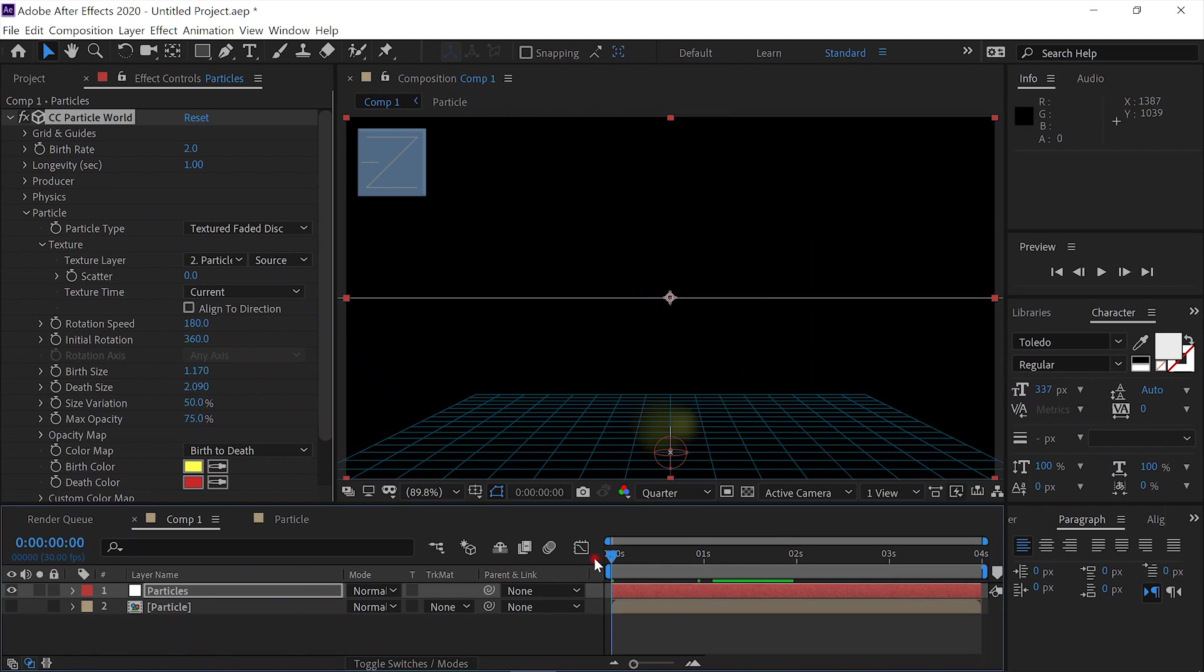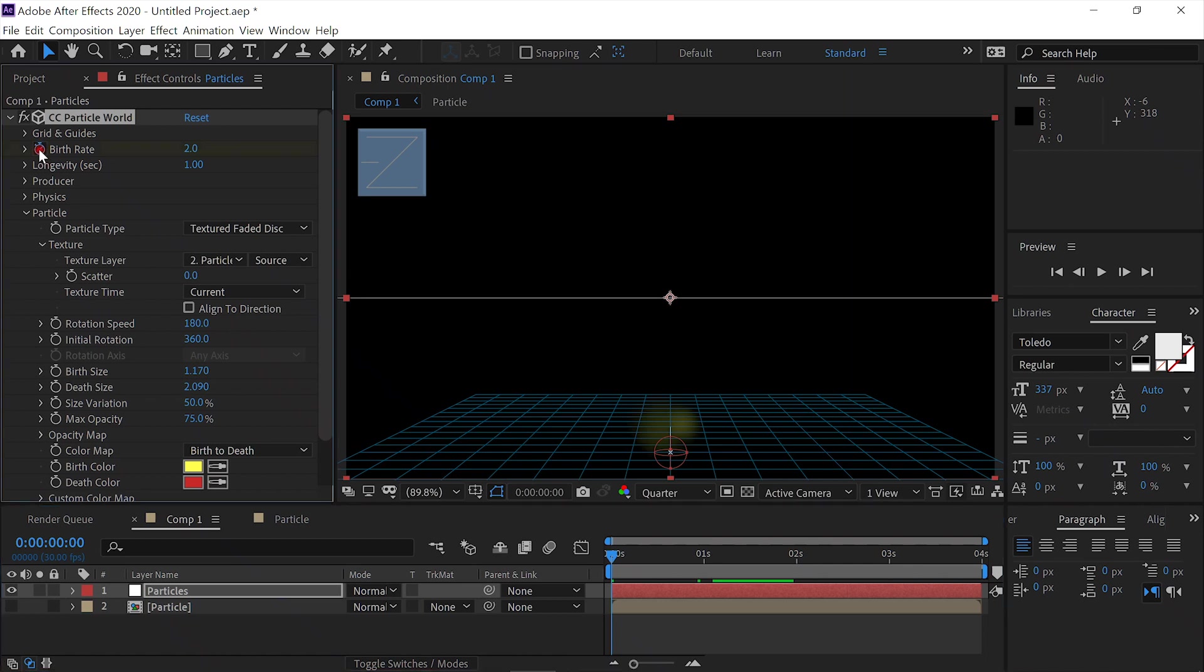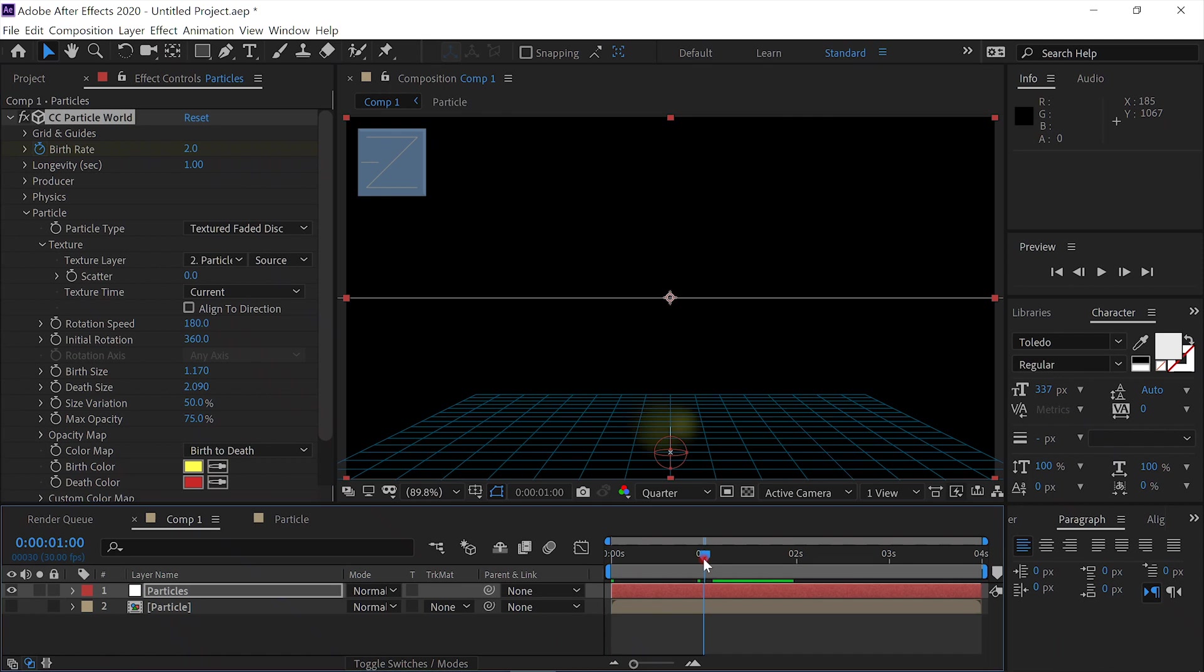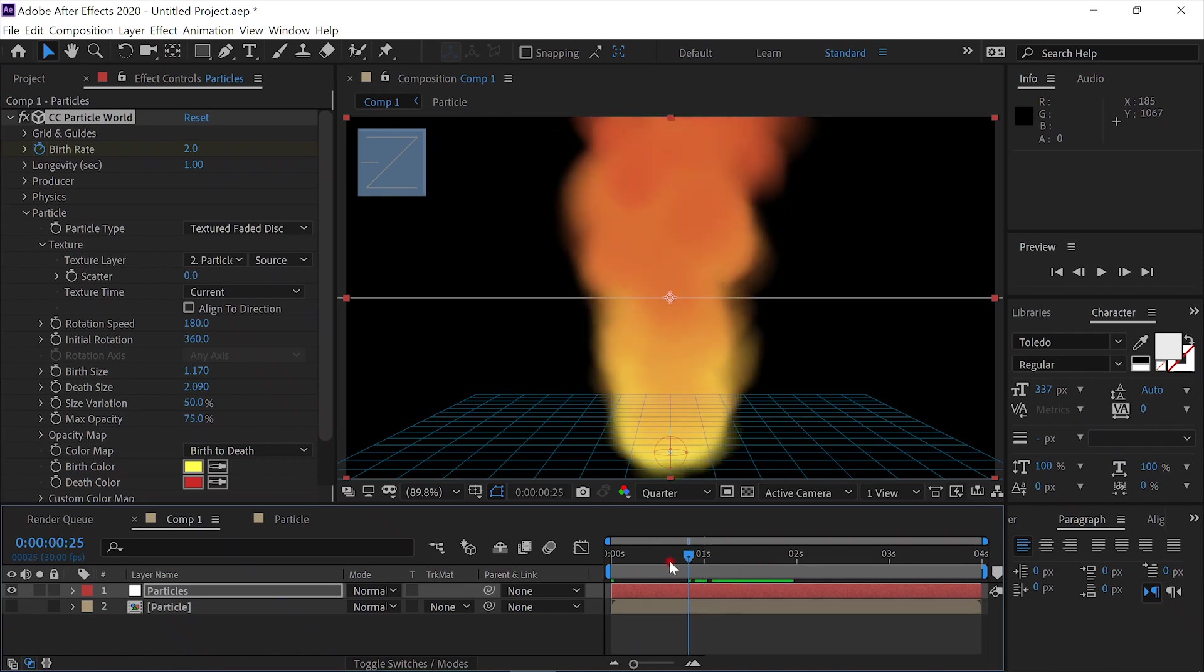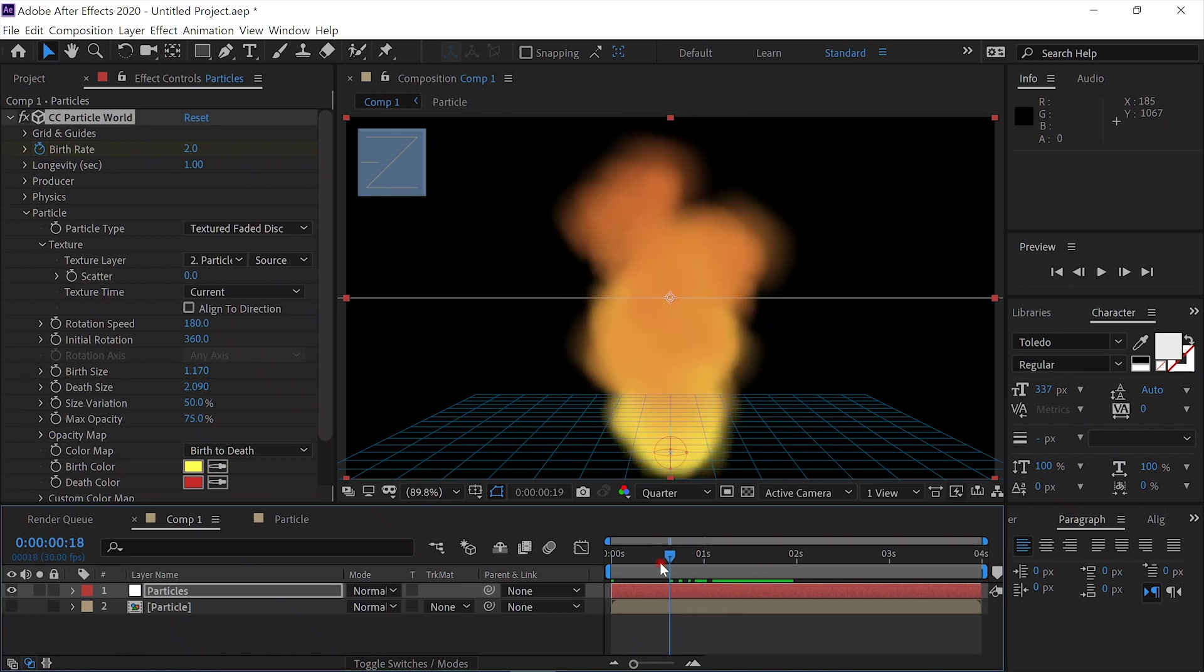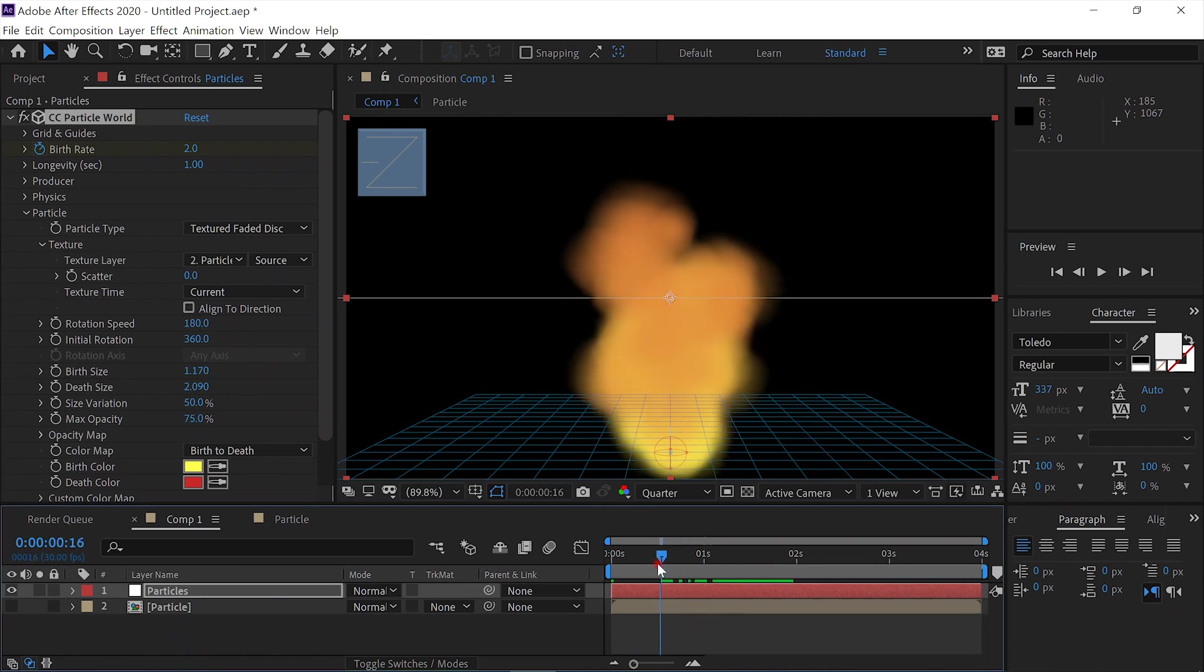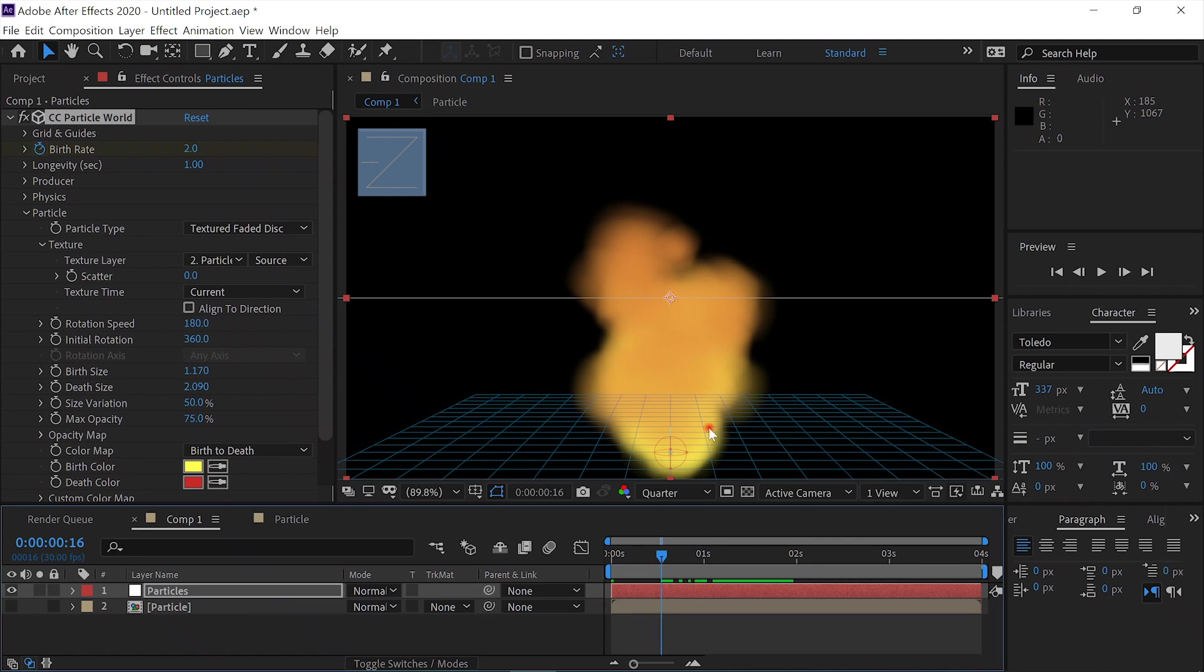Now we'll put it at frame zero. And we'll keyframe the birth rate. Come out to about one second. And let's reel this in. Come out until the particles have about reached a little more than halfway up. And then set the birth rate to zero.